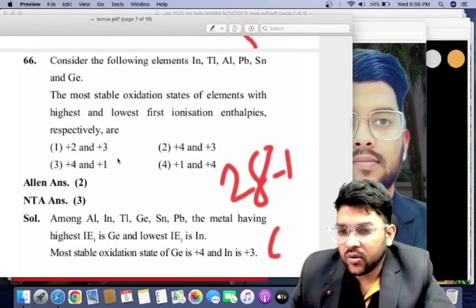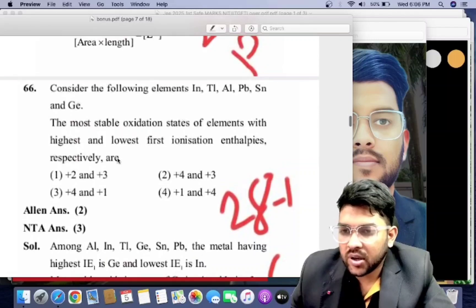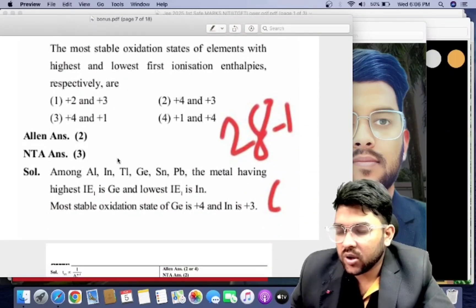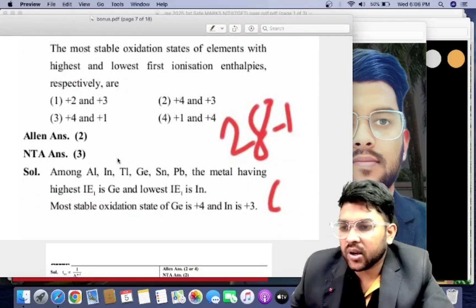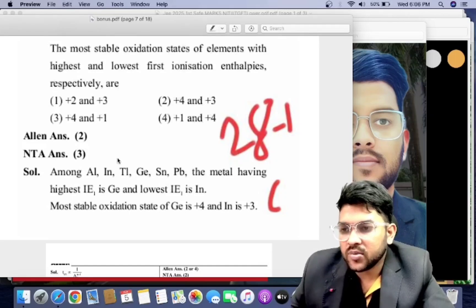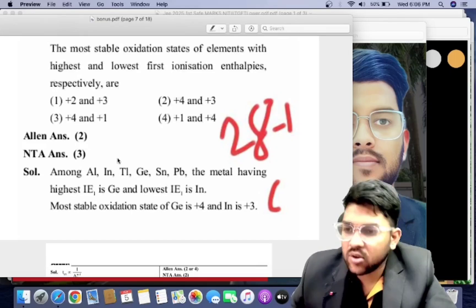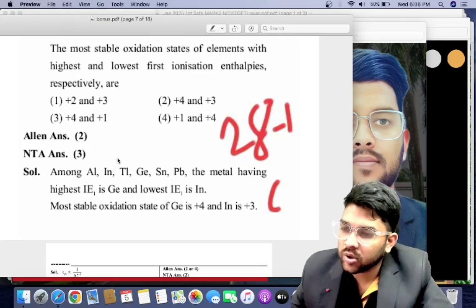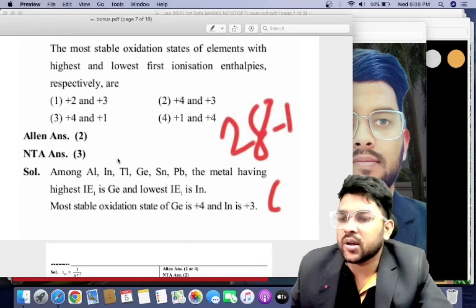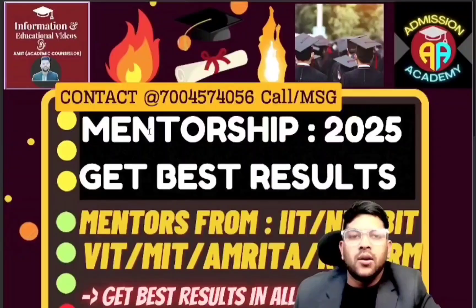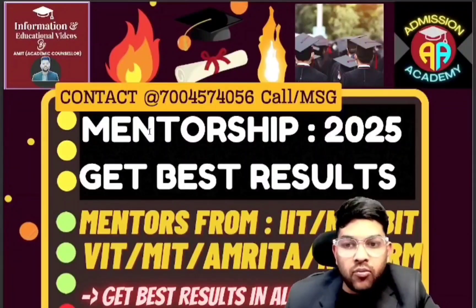For 28th January shift one Chemistry, there is also an error — the correct answer is option 2, but NTA provided option 3. If you selected option 2, you will get marks; if you selected option 3, 4, or 1, you will get negative marks. If you haven't attempted, you will get zero marks.